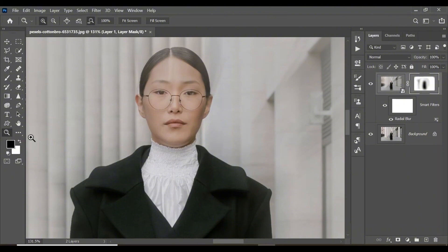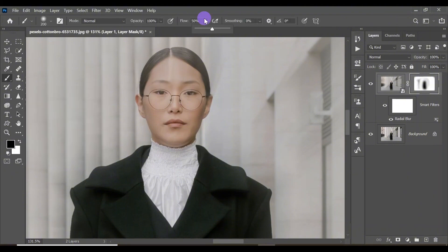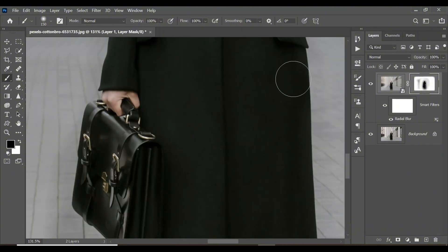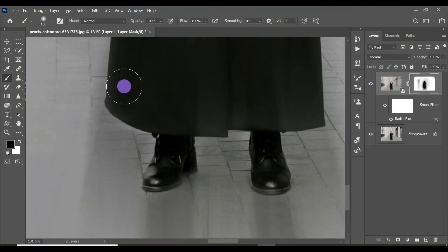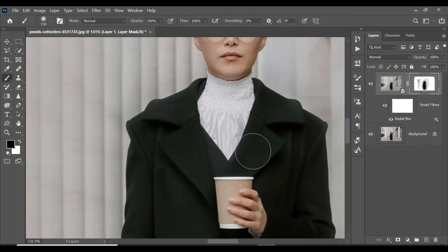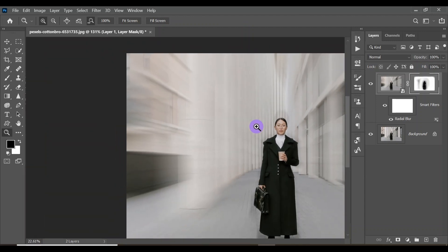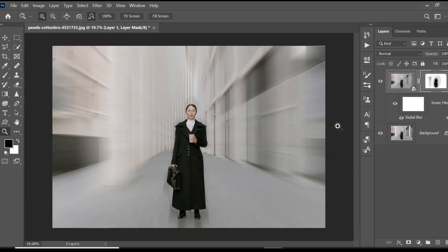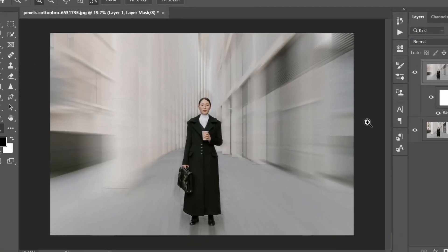Change the foreground color to black, select your Brush tool again, and make sure the flow is at 100%. With your small brush, clean the unwanted blur from the subject. After that, zoom out — as you can see, we have a beautiful radial blur effect applied to the image. This is before and this is after — beautiful.